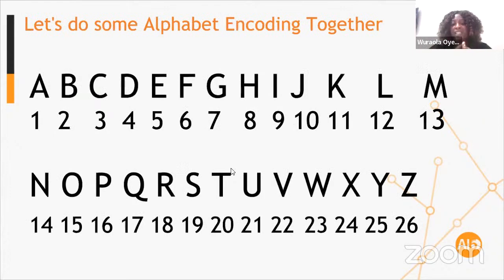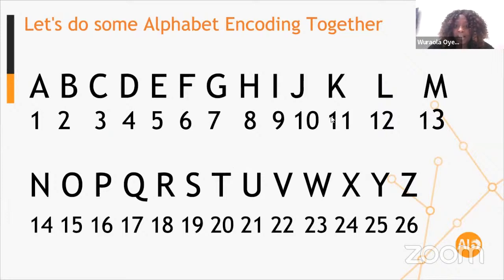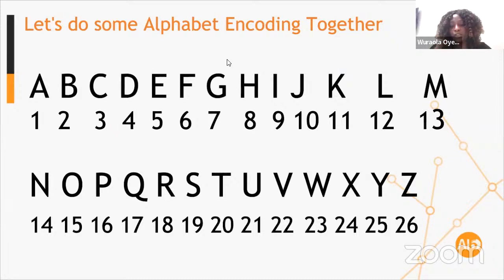We've been learning about encoding for a very long time, even if we don't know the name. So this is A to Z — I assign them numbers 1 to 26. In the chat window, let's try to encode what 'AI Saturdays Lagos' would mean using this scheme. Let me see who is the fastest. We want to encode 'AI Saturdays Lagos' using this letter-to-number code.